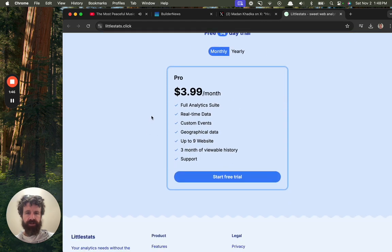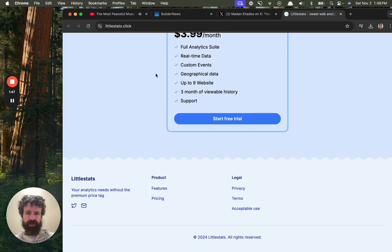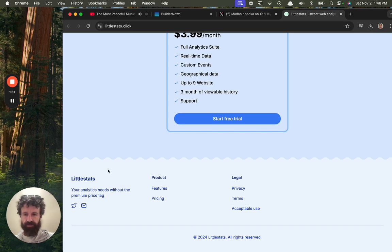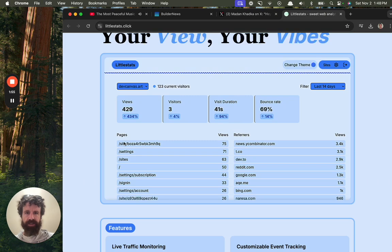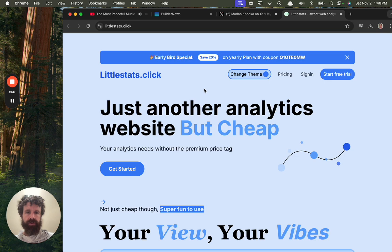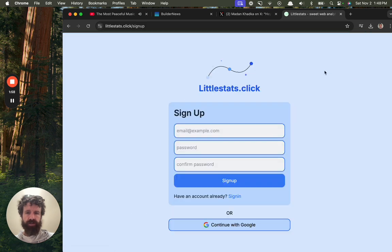Gross. Copyright. Oh, gross. Analytics needs without a premium price tag. Now, how do you start a free trial?